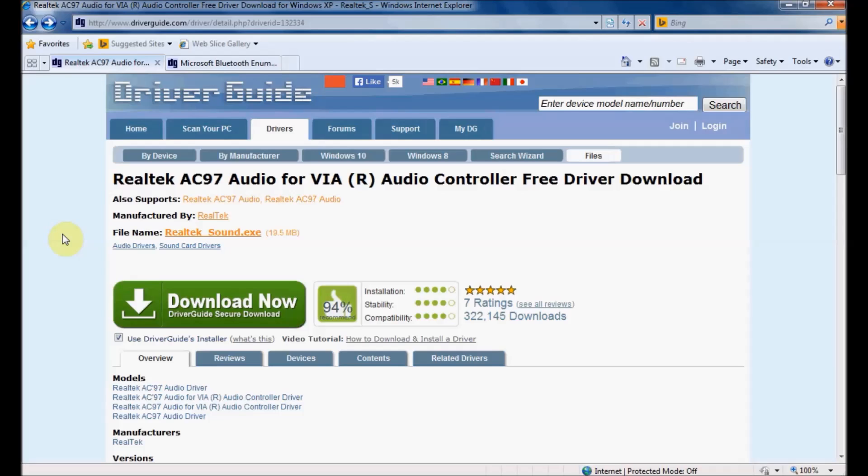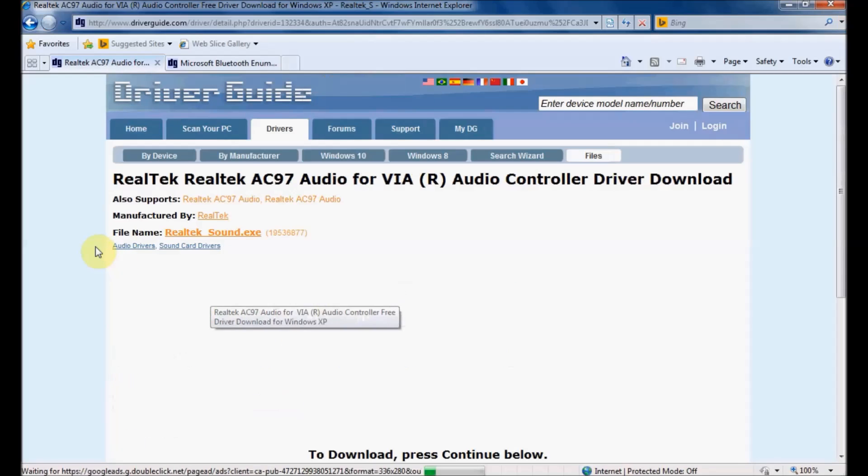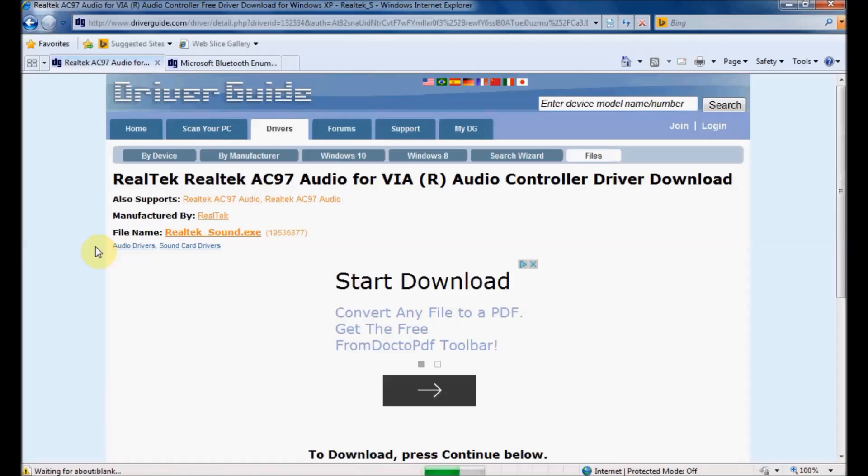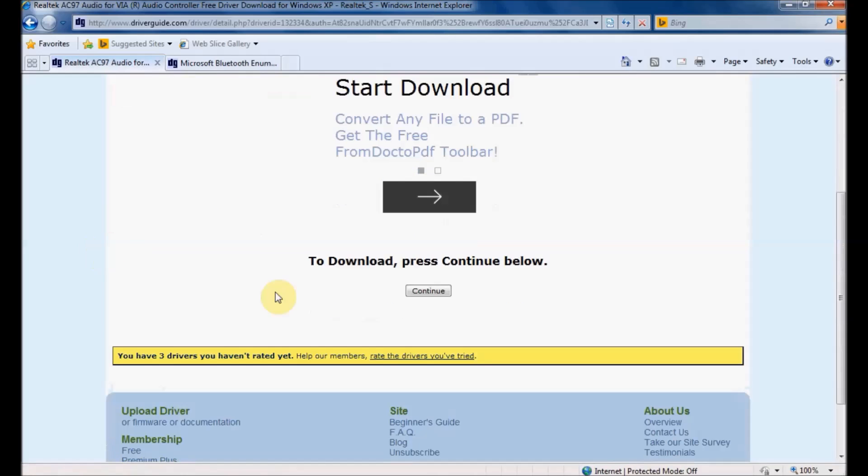I'm going to begin with an .exe file. I've already searched for and found the driver I want - it's a Realtek audio device, and here I am on the download page. You can see there's a green Download Now button which I can click to download the DriverGuide installer software.